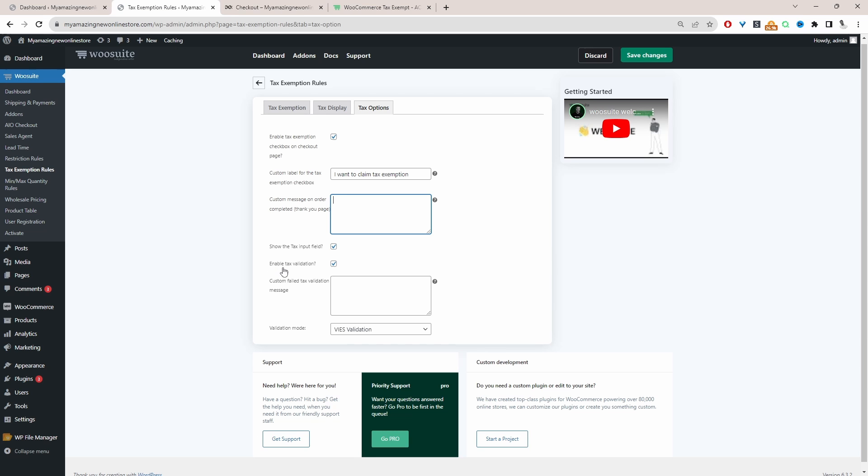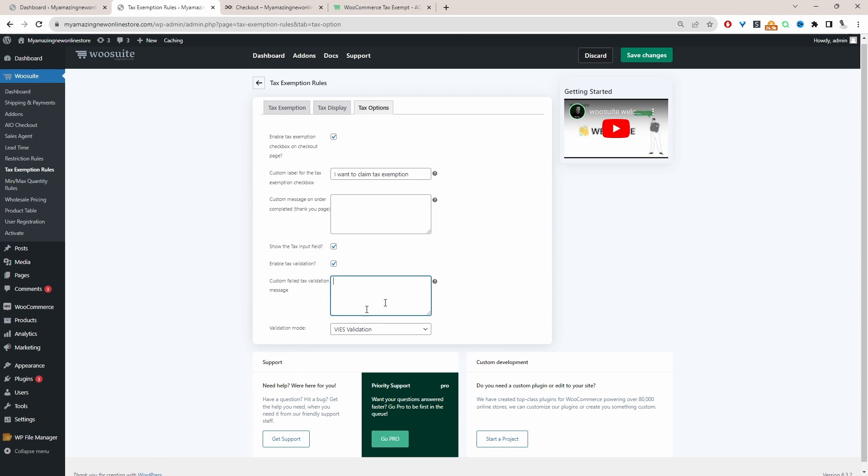And then finally, we want to enable tax validation. So we're going to tick this option here. And then in the event that the tax validation fails, we can customize this message. So here you just want to direct them to basically reach out to yourself, whether that's by phone or email. You're entering the text here. So that's in the event that entering a tax ID, and the validation fails for whatever reason.